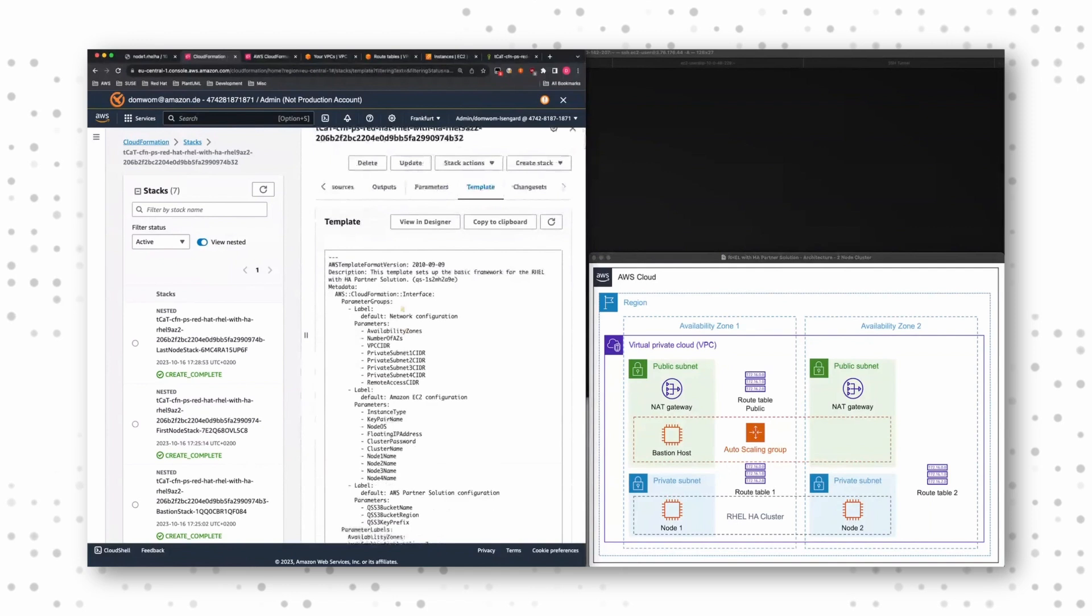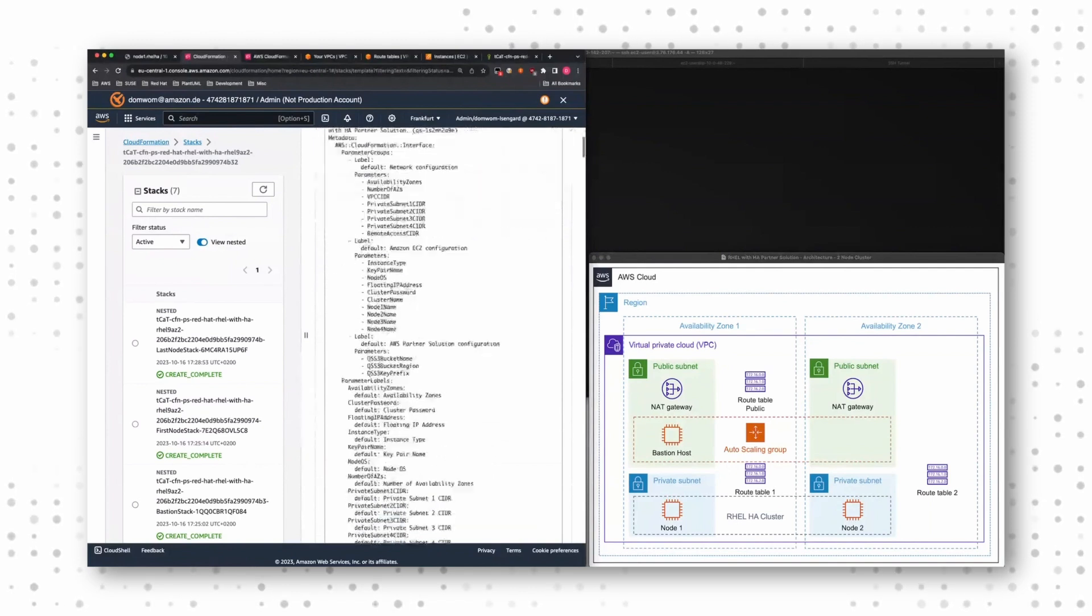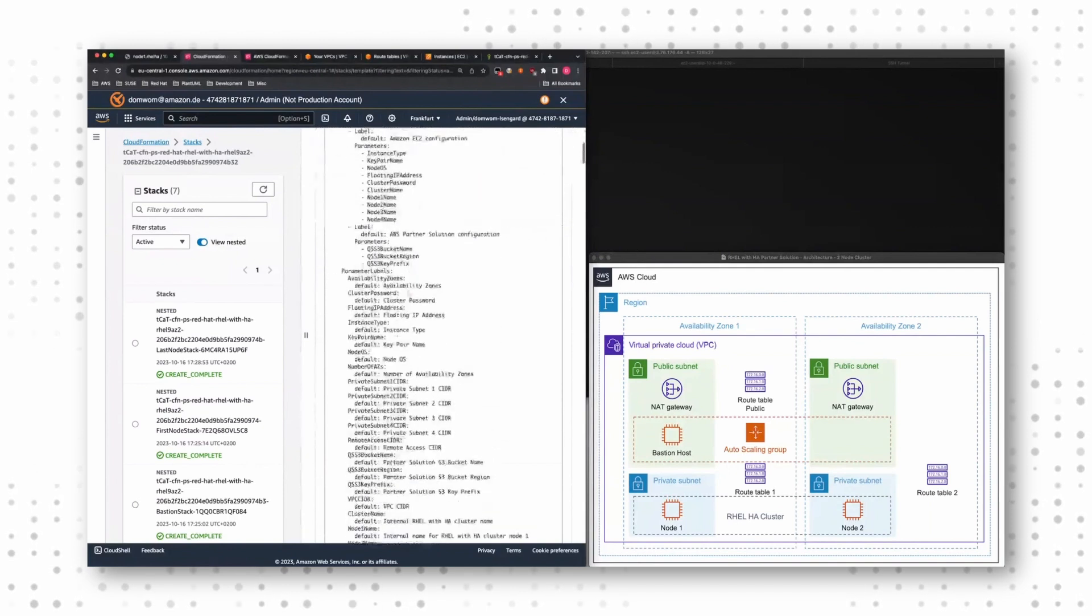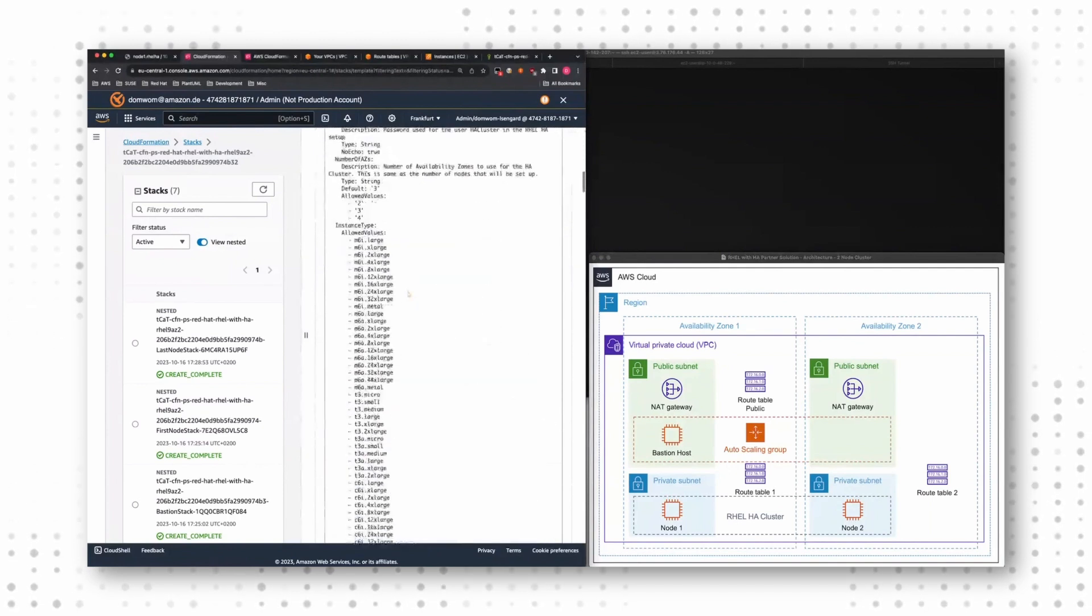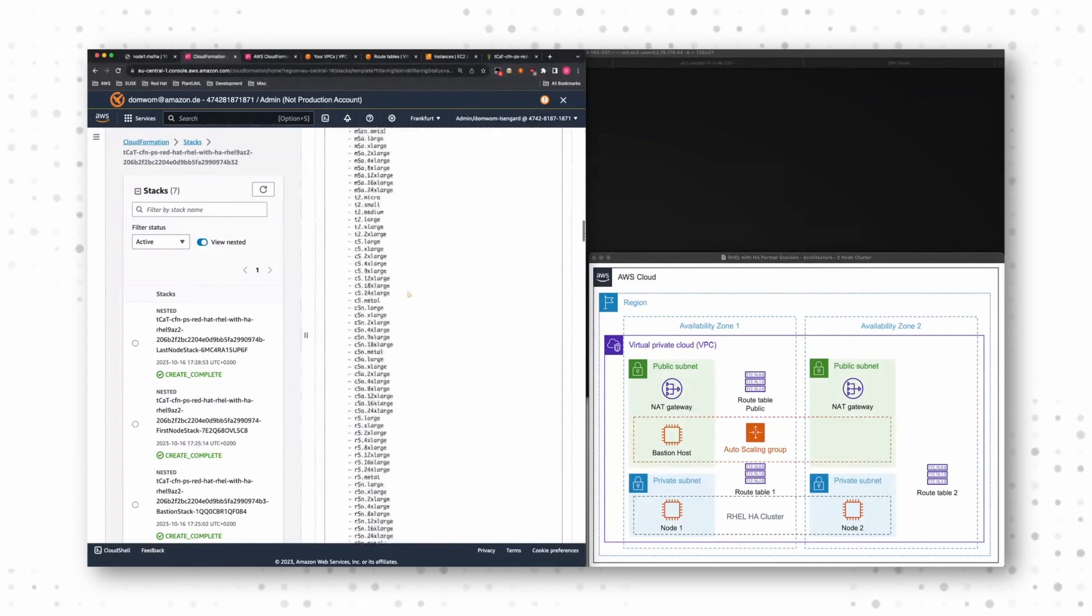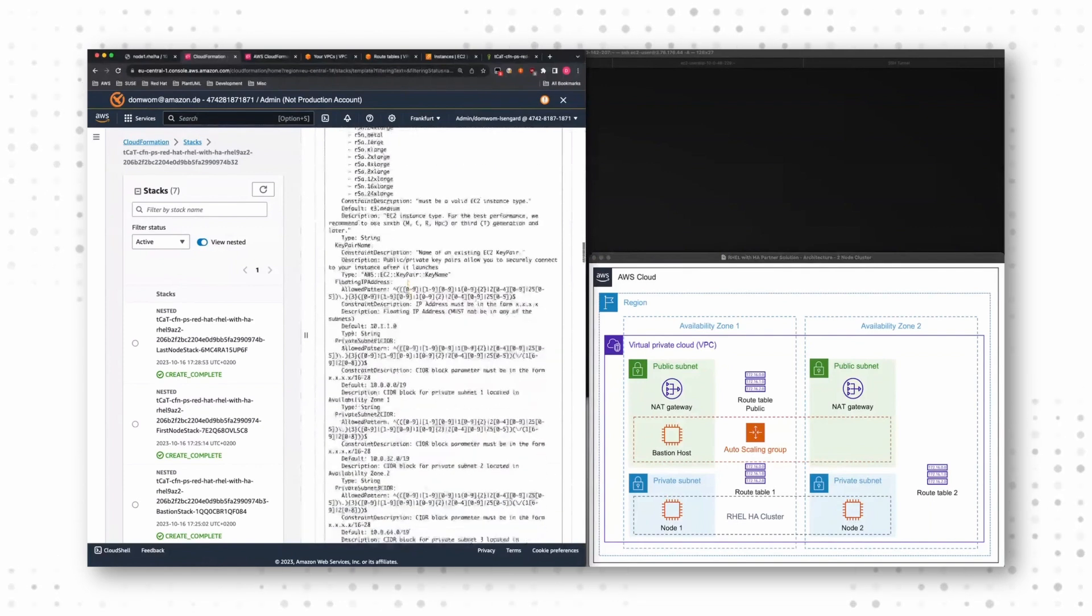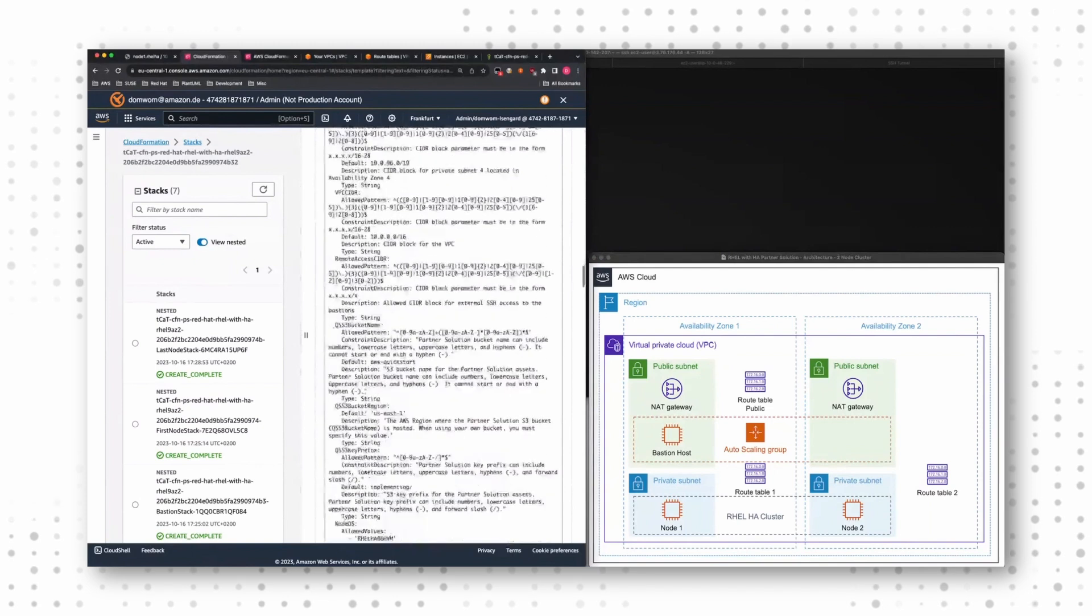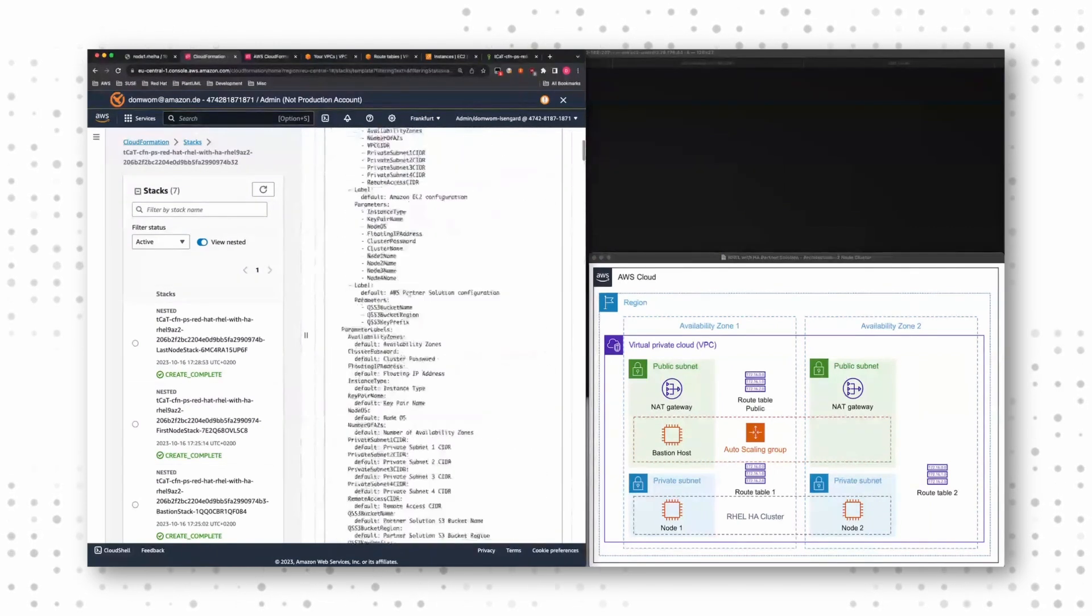But all this defines what we want to achieve. So CloudFormation is declarative. So we tell CloudFormation what we want as outcome, as a result, and it goes ahead and deploys things for us.